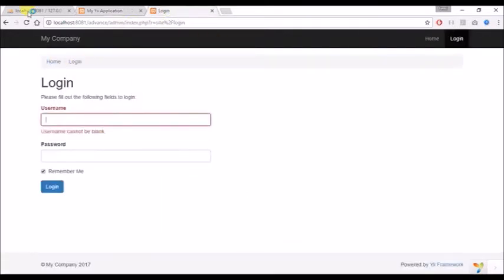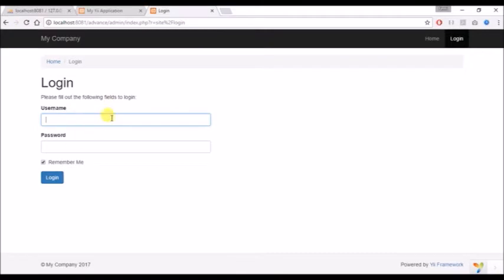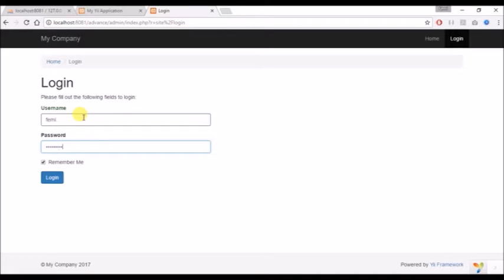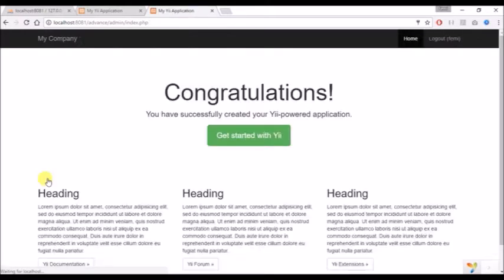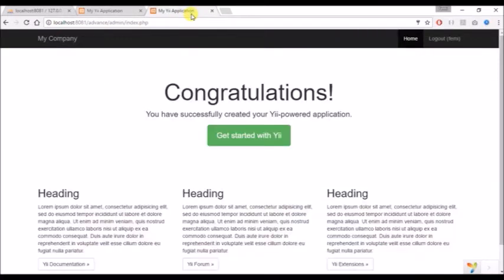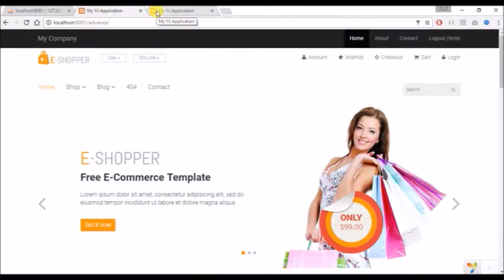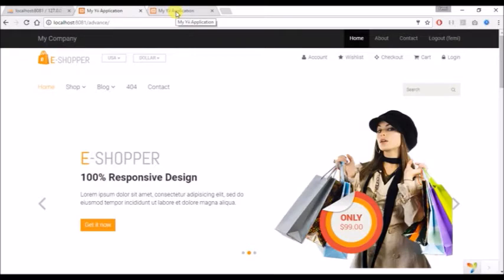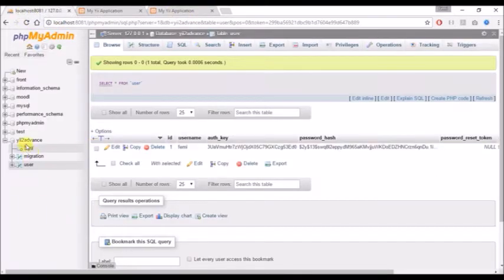If I go to the backend and refresh it, it's still asking me to log in here. So I can still log in with the same login details that I used at the frontend. Some of you could actually be having a scenario whereby once you're logged in at the frontend it automatically logs in at the backend. We need to separate the login session because both logins are coming from the same table in the Yii2 advanced database.